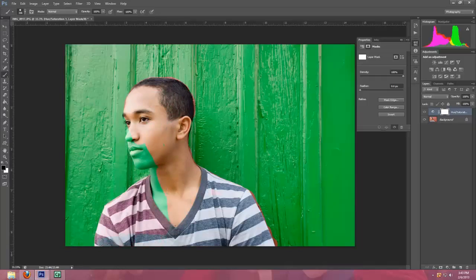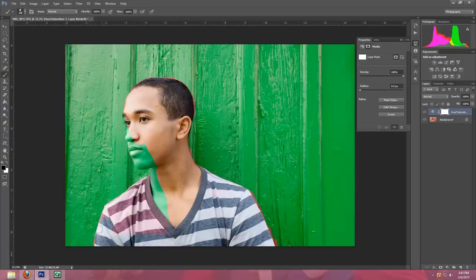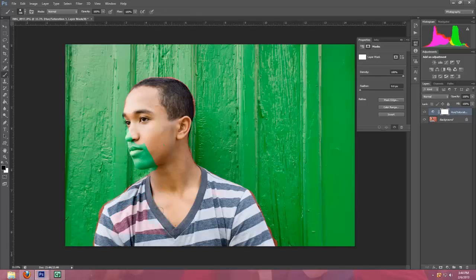And make sure you get every single little bit of that green off. Get as close to the edges as you can. It's okay if you go over because we're going to go over that with the white paintbrush and repaint in the green.